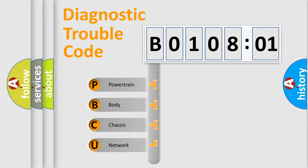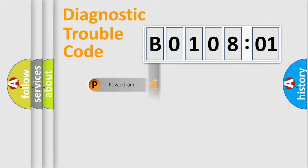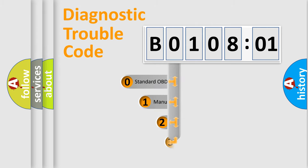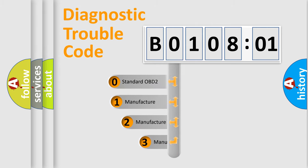We divide the electric system of automobile into four basic units: Powertrain, Body, Chassis, and Network. This distribution is defined in the first character code.